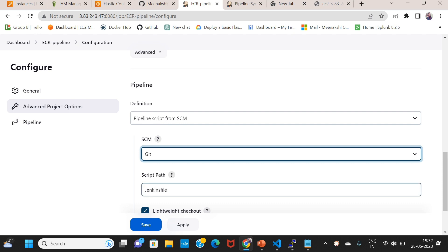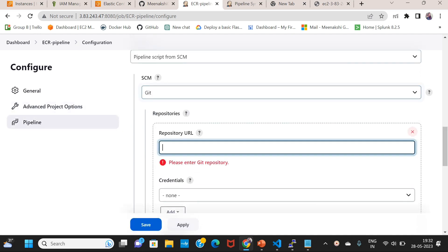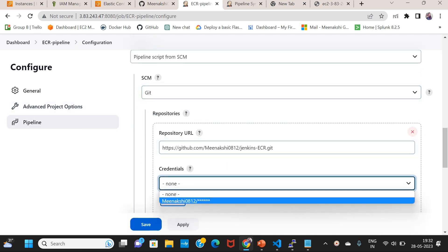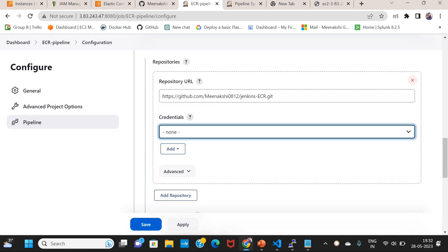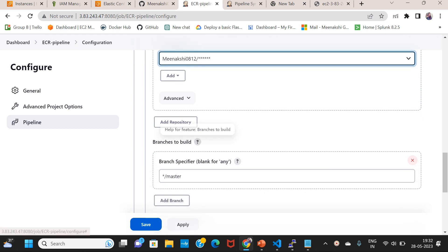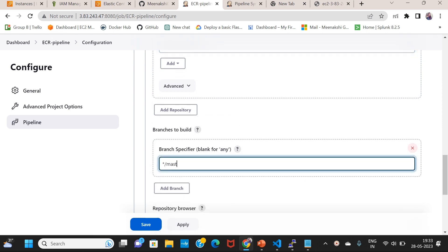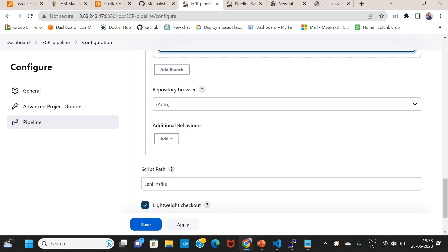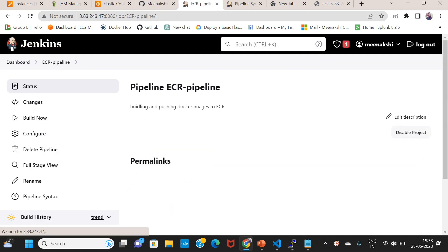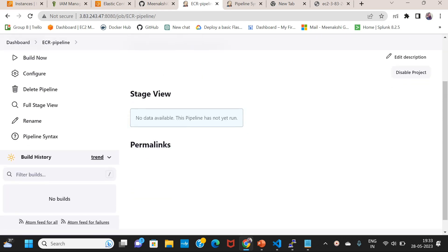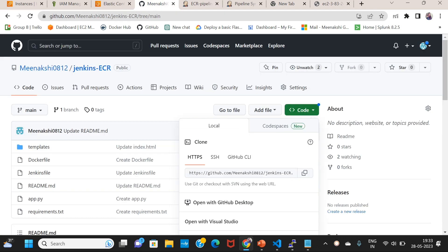Pipeline script from SCM. I will define my ECR repo. Git URL, and credentials already added. The branch is the main branch. Jenkins file — everything is correct.